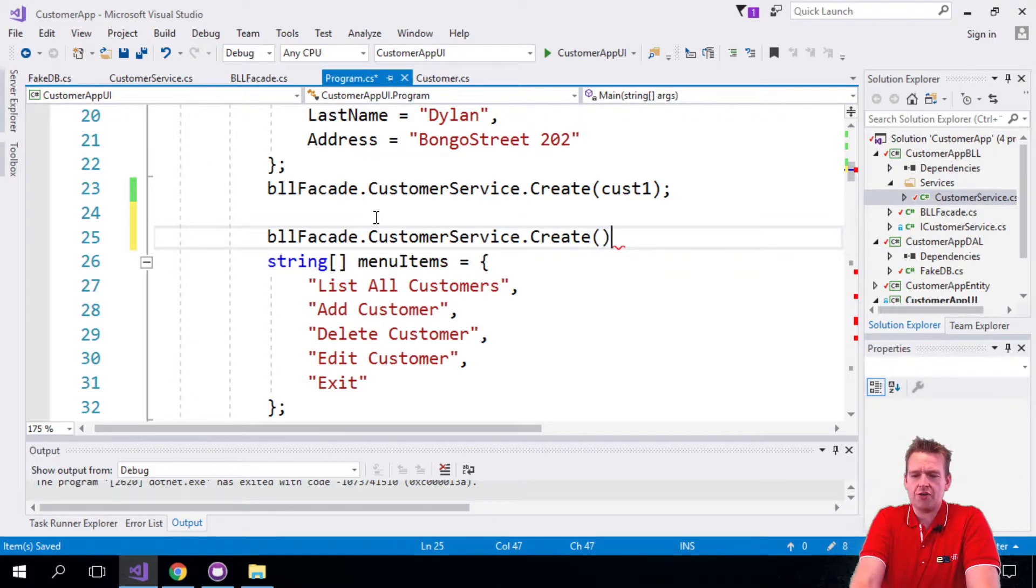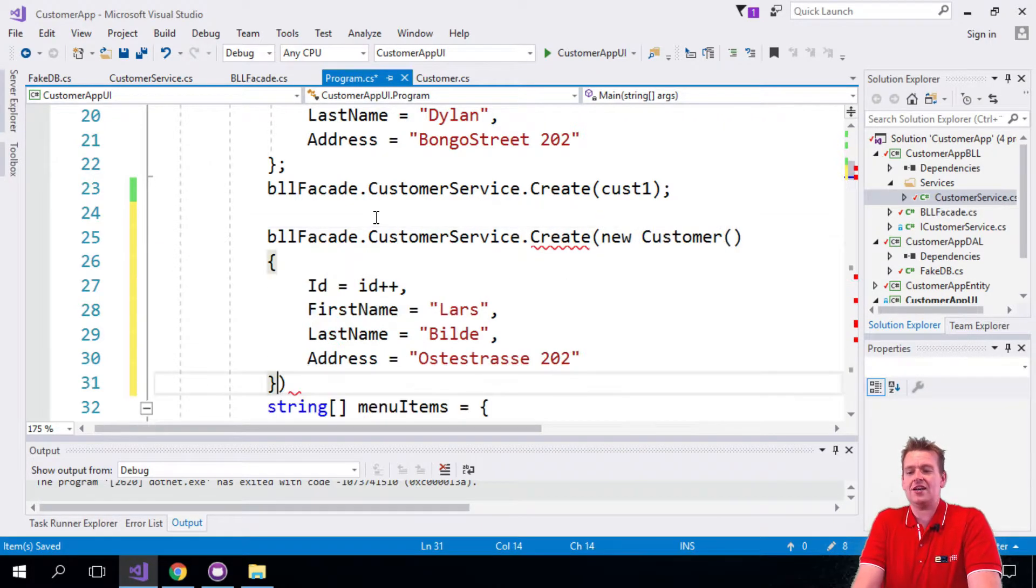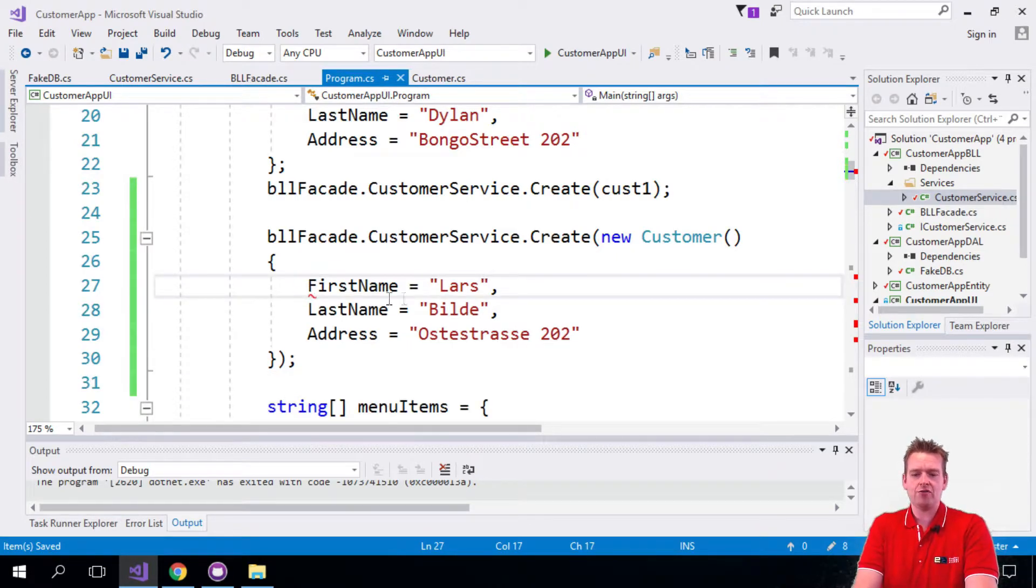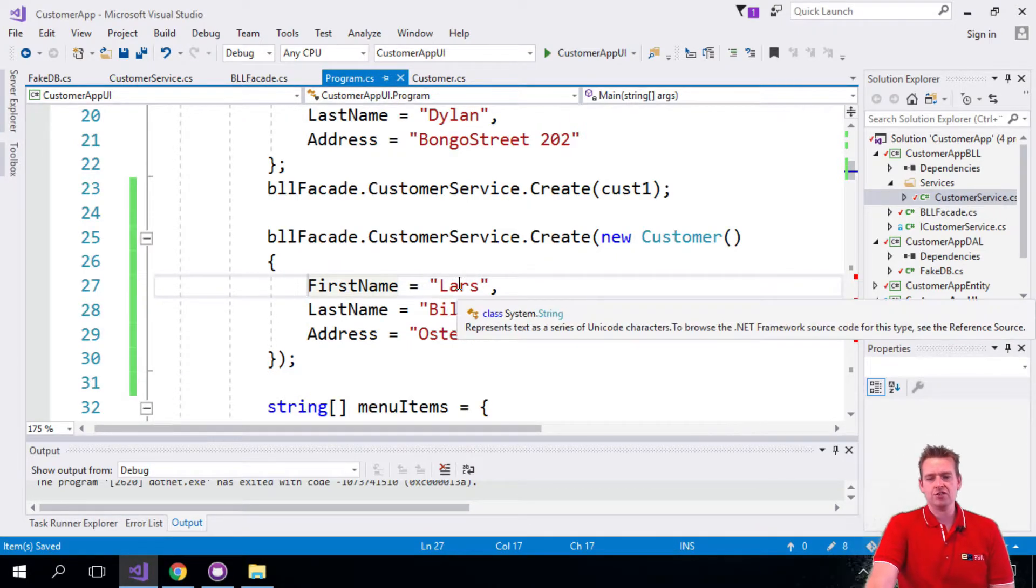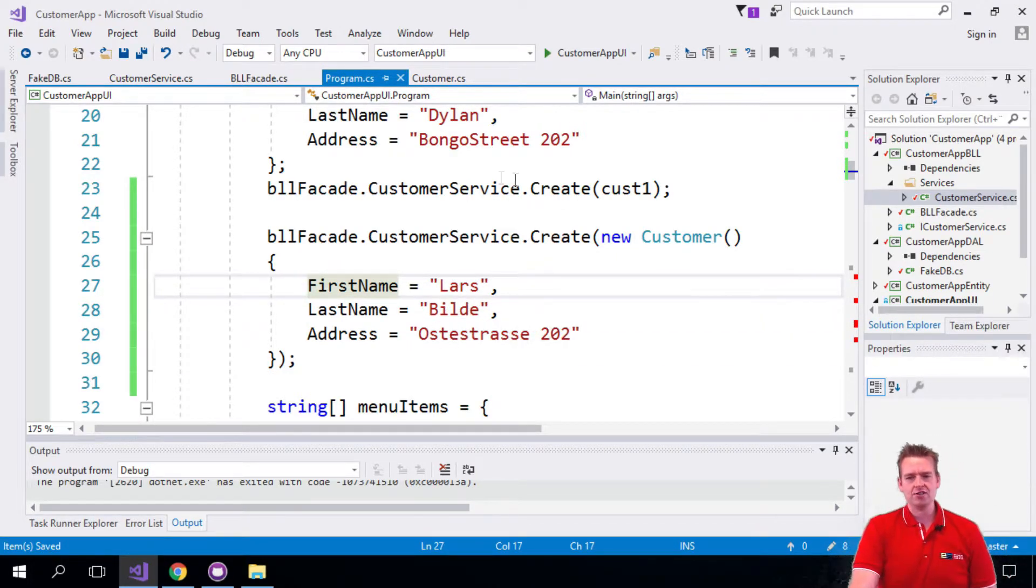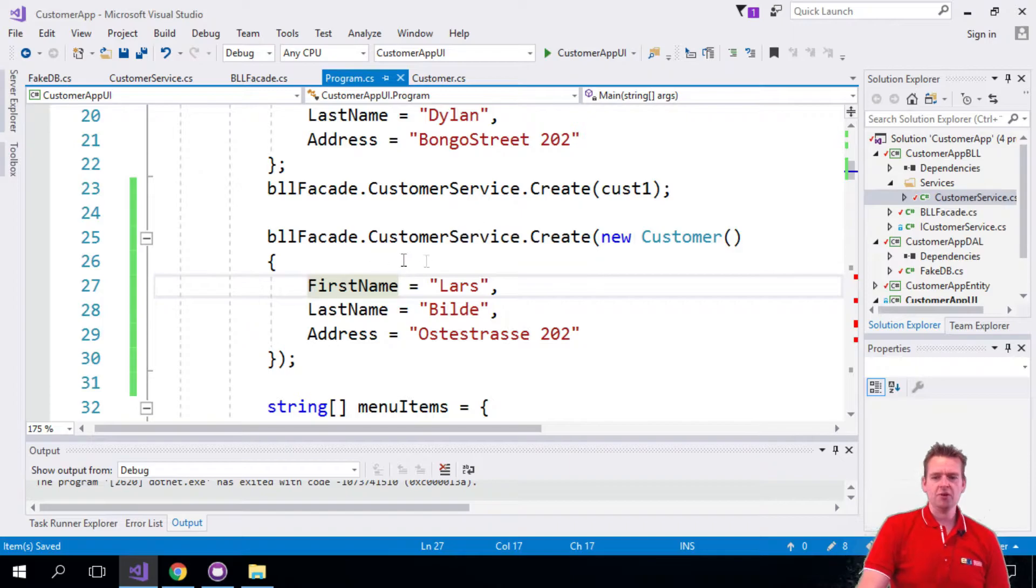You should not know things like he needs an ID. That's not your problem. You should just know that this is the guy I want to create. He should have the first name, the last name and the address. There we go.